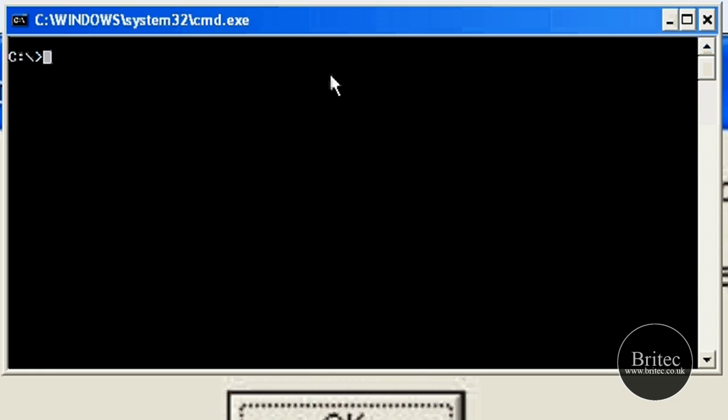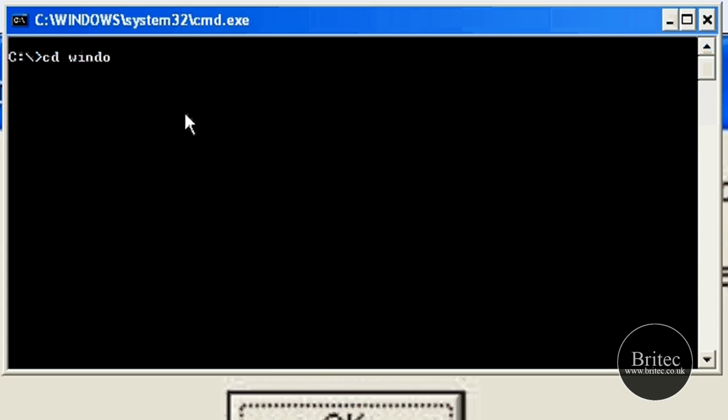Now we need to get to the actual System32 folder in our command prompt. So what we need to do is go cd space windows, and then backslash, and then system32. Push enter now.